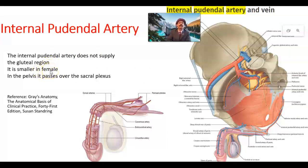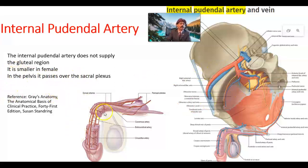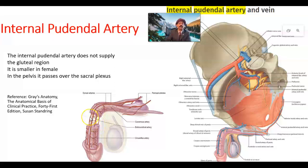The artery is smaller in females because in males it is longer, as it supplies the penis. In the pelvis it passes over the sacral plexus. We can see the dorsal artery of the penis and also the deep artery of the penis going through the corpus cavernosa. There is also the bulbourethral artery. The dorsal artery of the penis supplies the skin and fascia as well as the glans penis area.